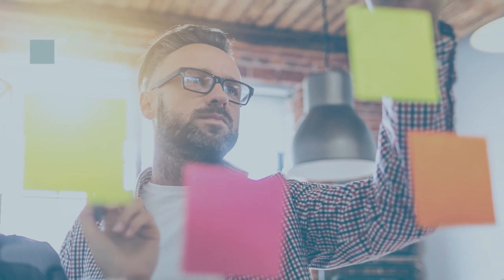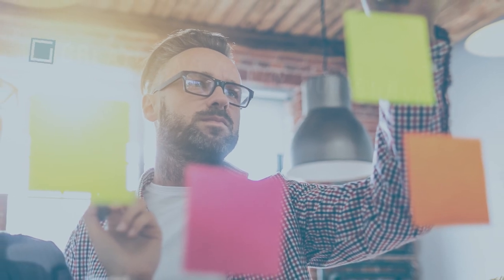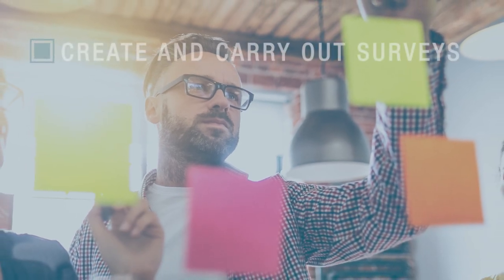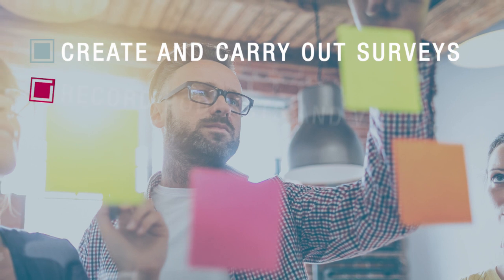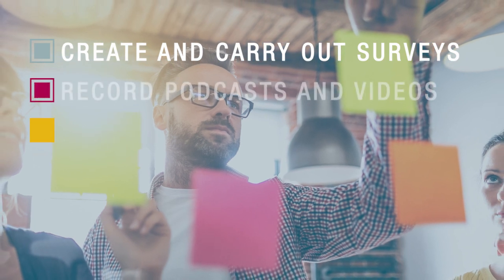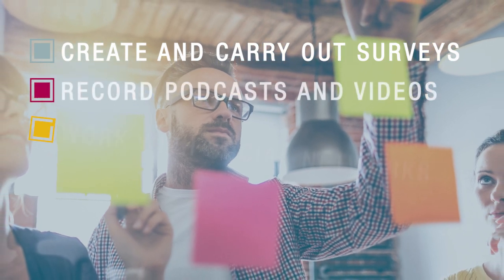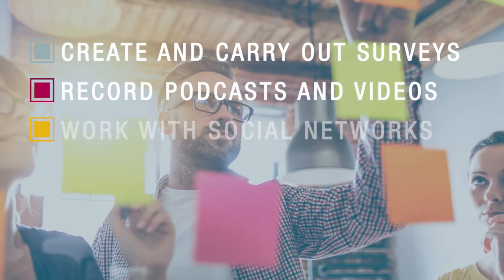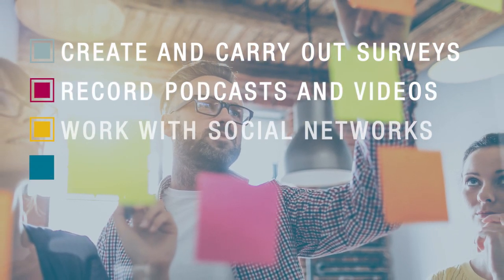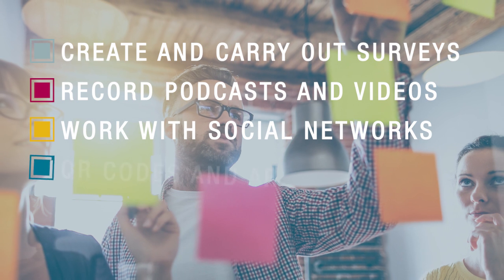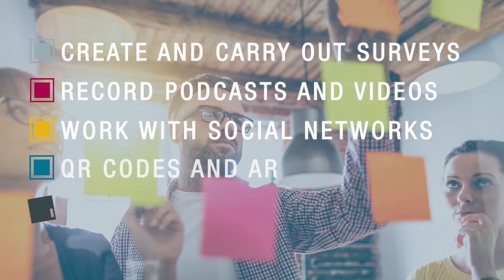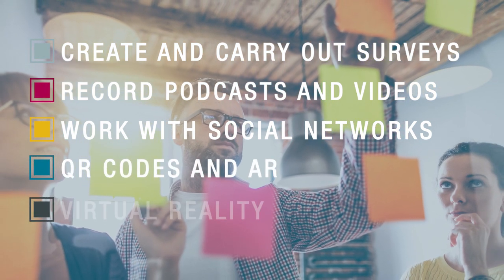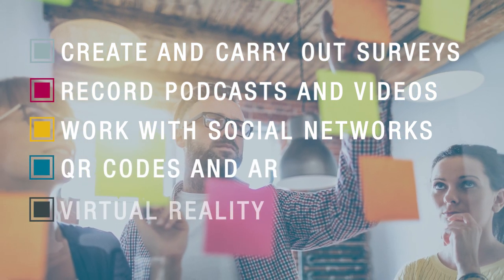There are lots of possible uses of mobile devices in your lessons. Here are some ideas to inspire you with your lesson plan: Create and carry out surveys for different projects, record podcasts and videos, work with social networks during lessons, use augmented reality, virtual reality for educational purposes.